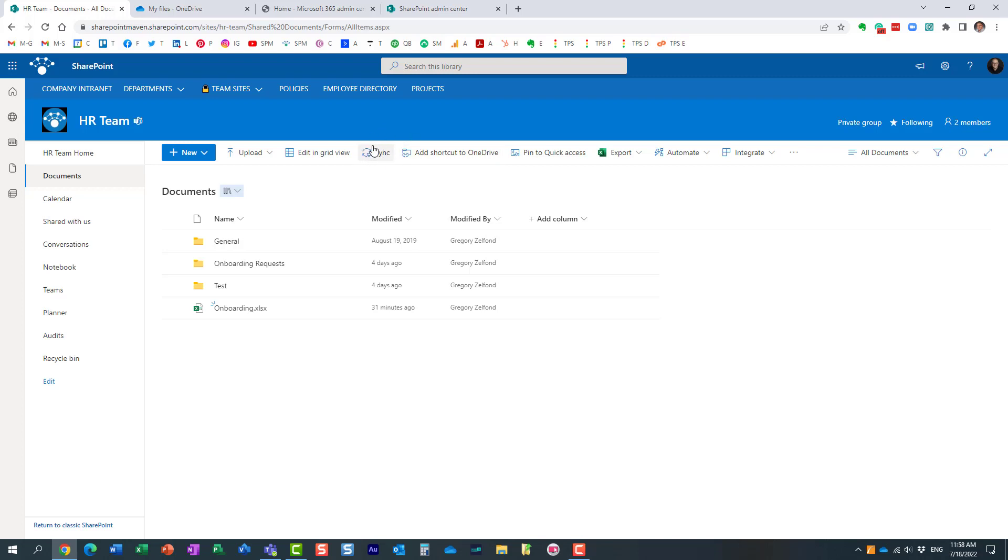It's still going to appear, and the users will still be able to synchronize SharePoint libraries to their computer. There is a way to make this button disappear as well, however there is just another technique you need to use.